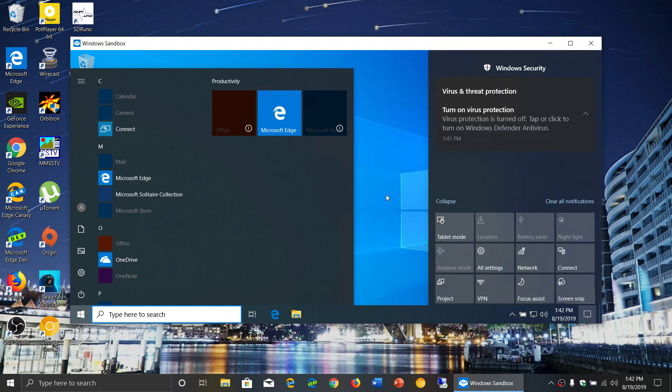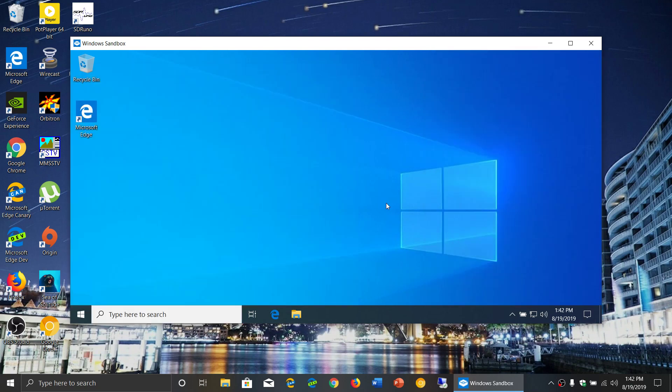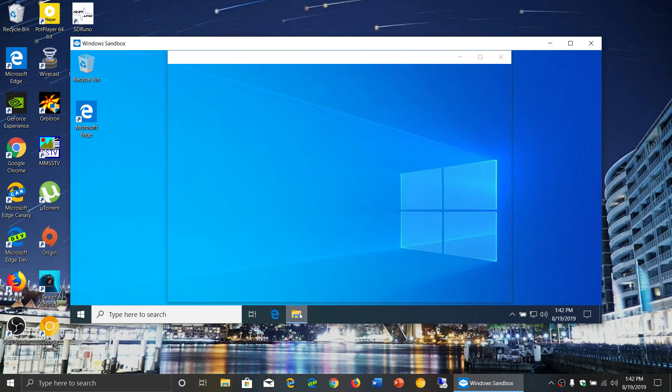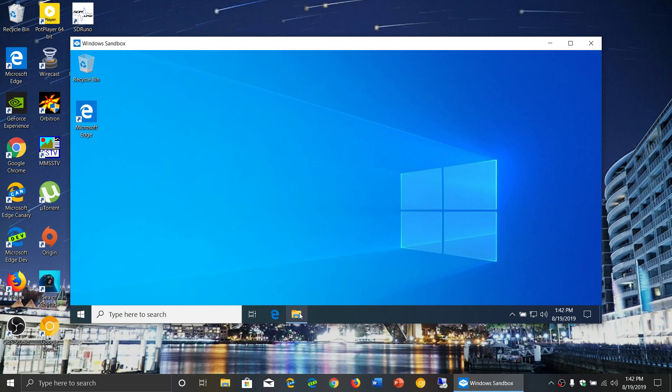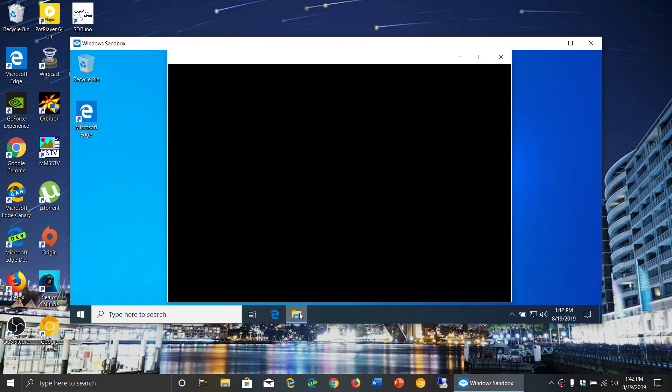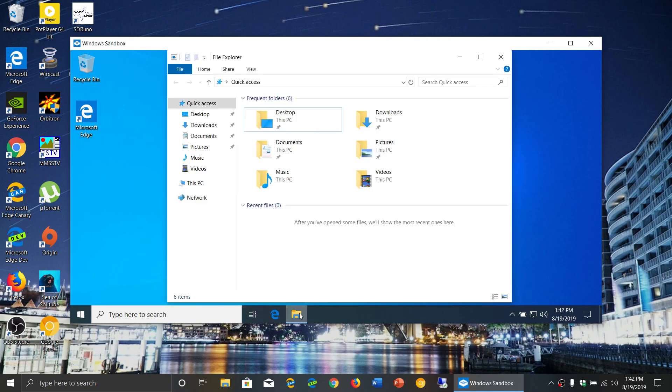Now to have this working, you will have to have the virtualization enabled in the processor, in the BIOS. That's very important. And you will need a 64-bit machine to do this.